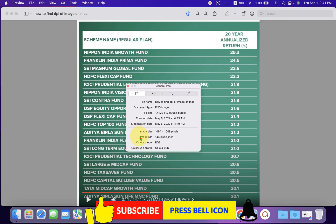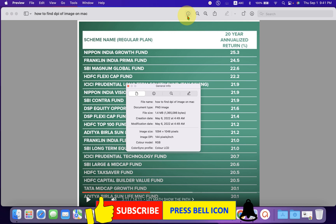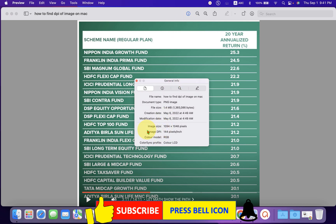Here is the image DPI, which is 144 pixels per inch. You can also see this information by clicking on the eye button. After clicking on the eye you will see the same window. Just check the DPI of the image.